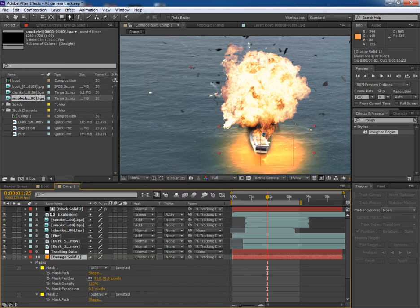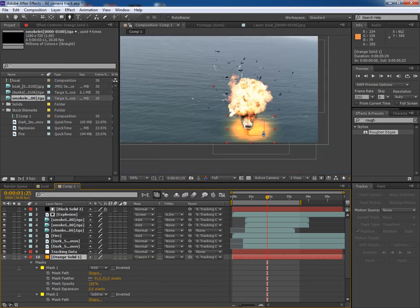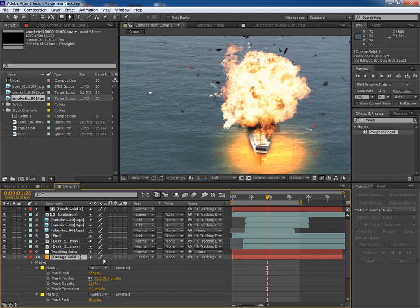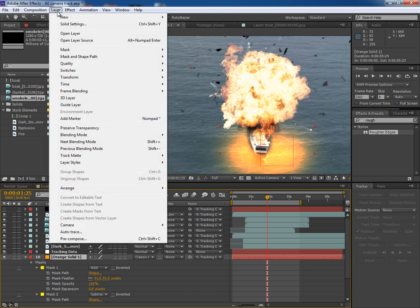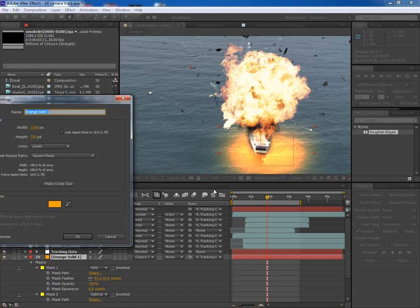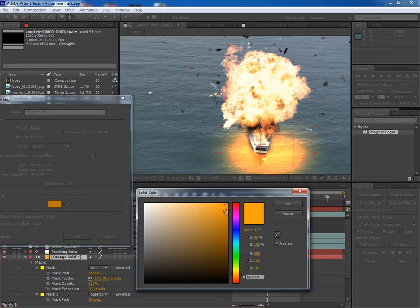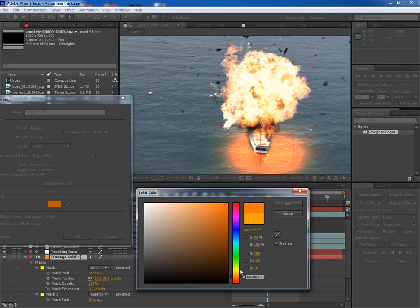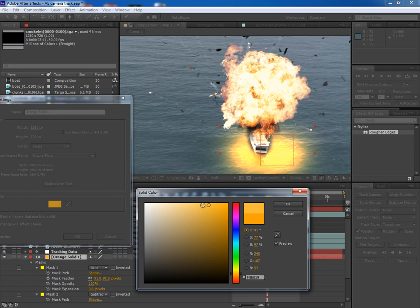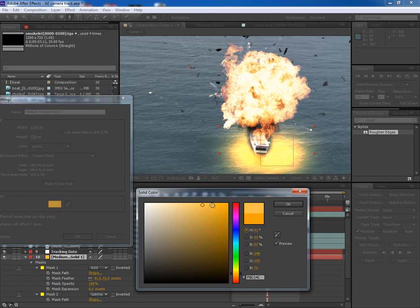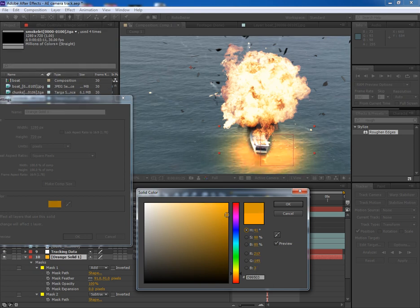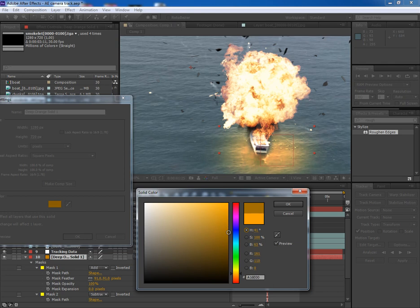But it looks quite exposed. So go to solid layer settings and let's try to change the shade of the color. This color looks quite good.